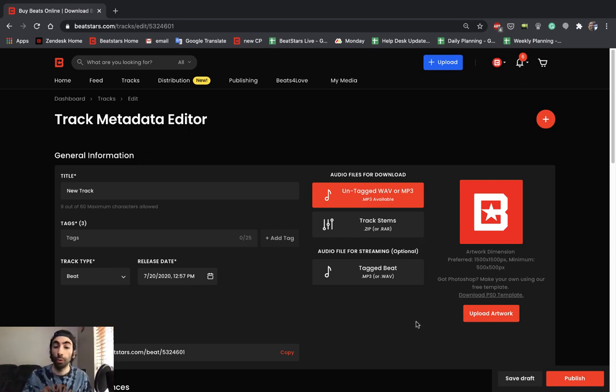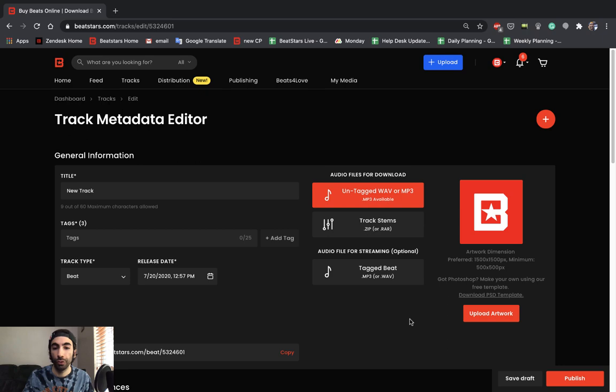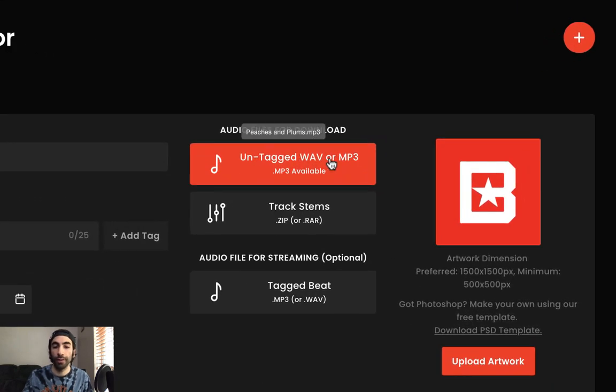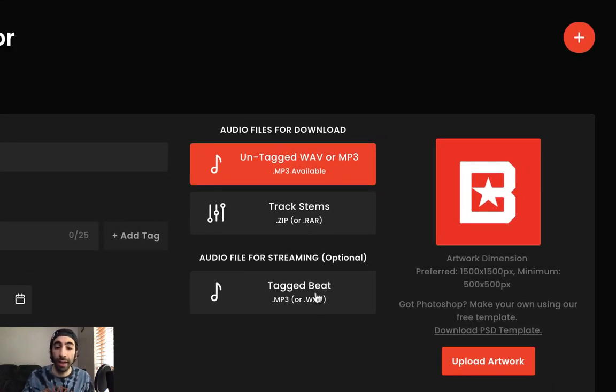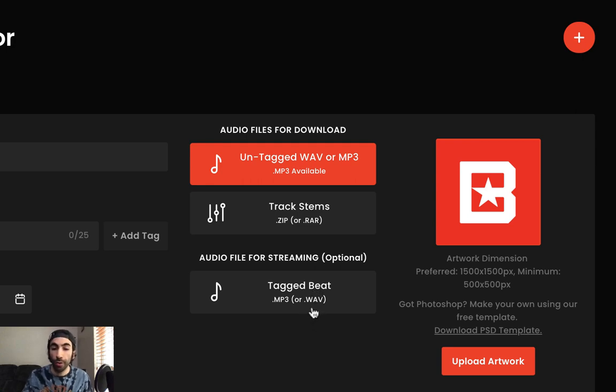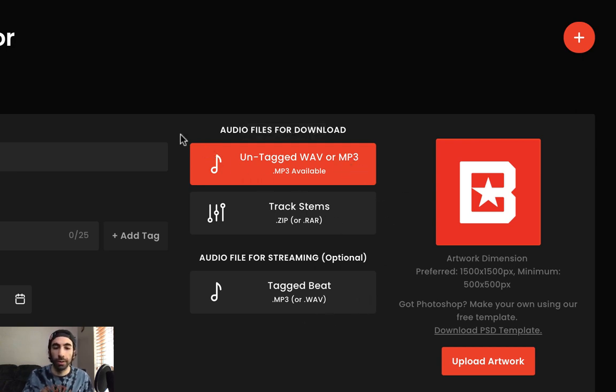In order to get that tag we just uploaded to play during our beat streaming, we're only going to want to upload in this untagged section and leave this tagged beat section blank. This tagged beat section is only for files that you've attached the tag to yourself. So if you want BeatStars to attach the tag and your file has no tags in it, just upload here and leave this blank.